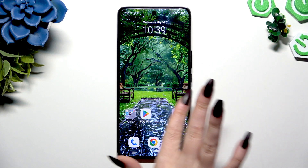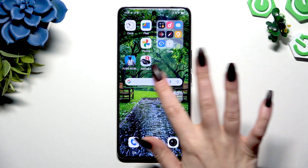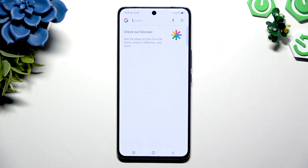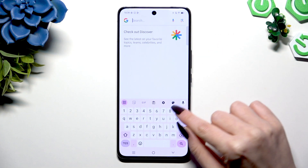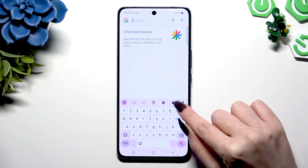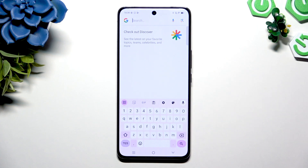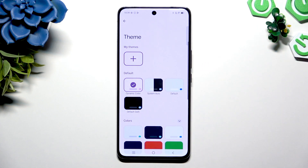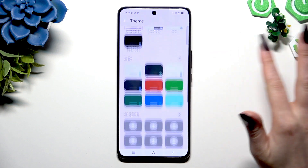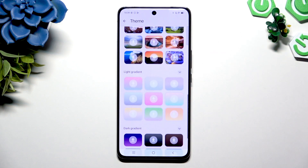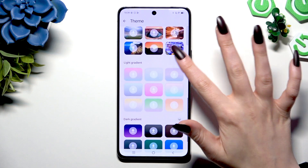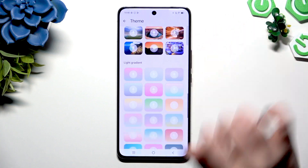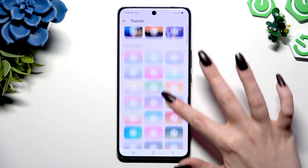Begin by launching your keyboard and clicking on the color palette icon at the top of it. Then you need to select one of the themes by clicking on the perfect one for you.